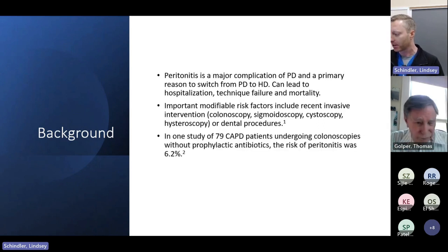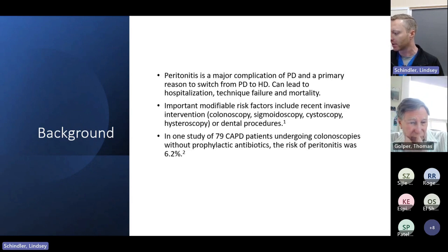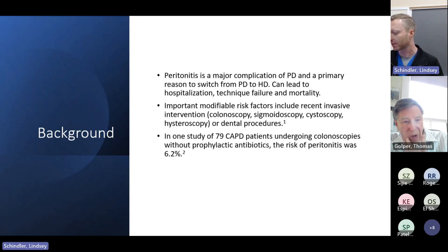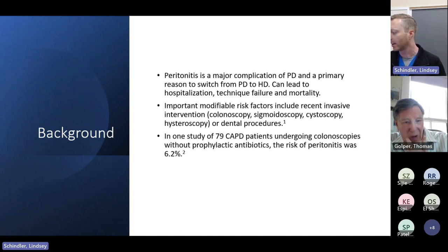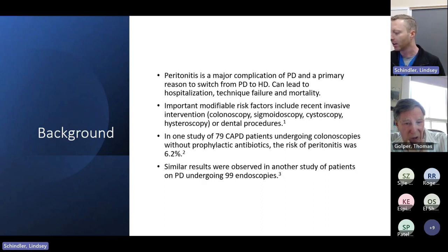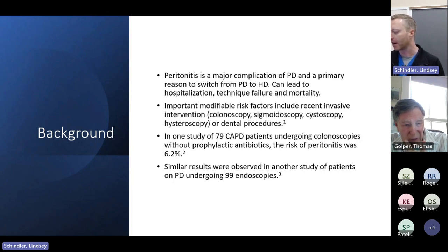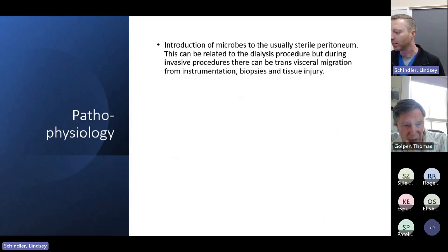There was one study of 79 CAPD patients undergoing colonoscopies without prophylactic antibiotics who had a risk of developing peritonitis at about 6.2%. There were similar results in another study of patients on PD who underwent about 99 endoscopies, and I'll talk about those studies in more detail.